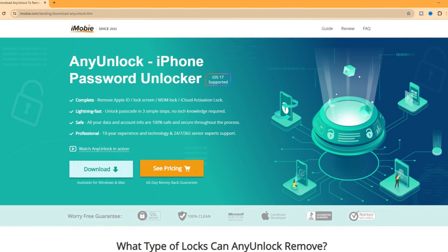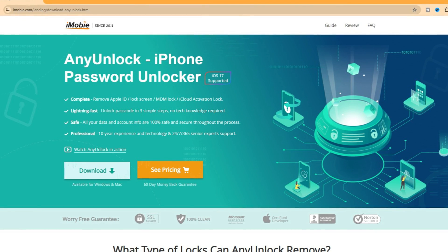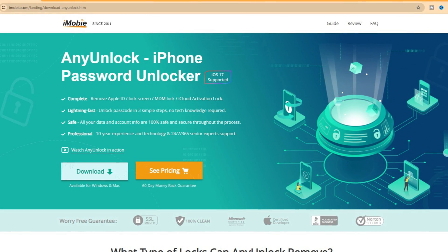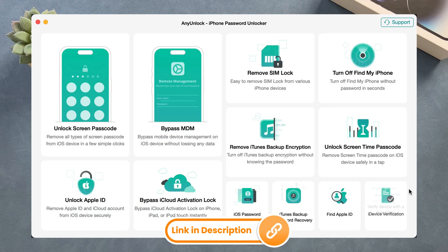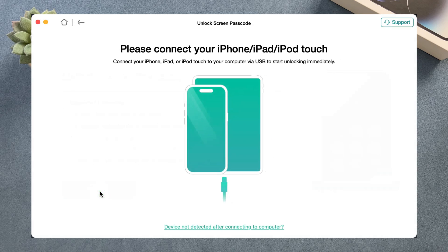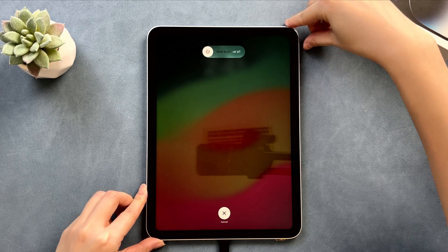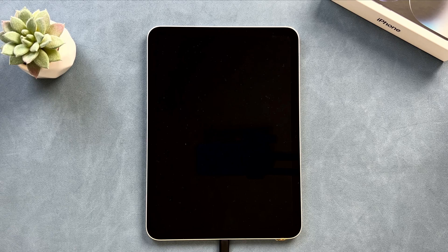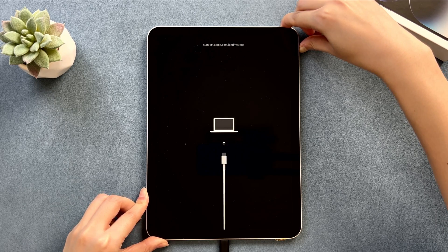In the last tip, we will show a more efficient method to factory reset your iPad. AnyUnlock is an all-in-one iOS unlock tool that can help you unlock screen passcode, Apple ID, activation lock, and more. It works on both Windows and Mac and supports the latest iOS version. Click the link in the description to download and launch AnyUnlock on your computer. Next, choose the Unlock Screen Passcode feature and connect your iPad via a USB cable. Then put your iPad into recovery mode: power off your iPad, then press and hold the volume up and top or side button for 9 seconds until the recovery mode screen appears.